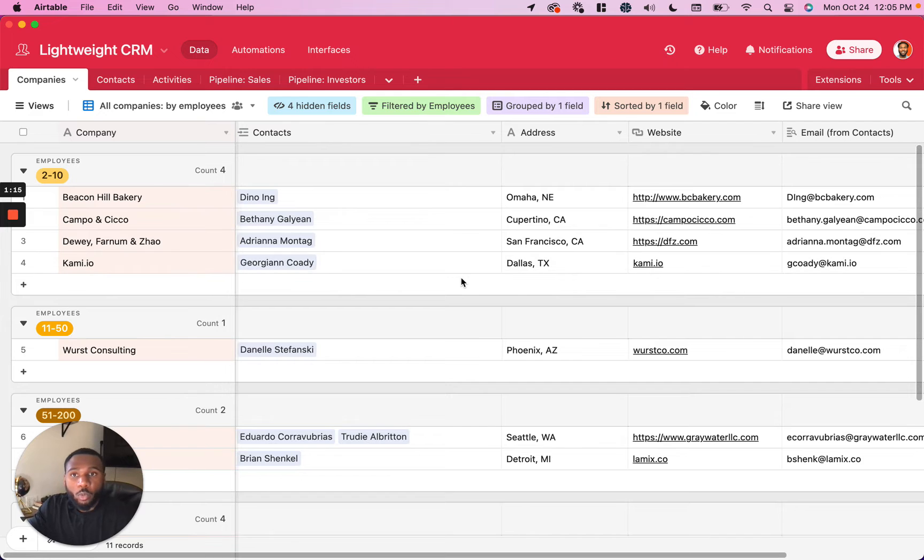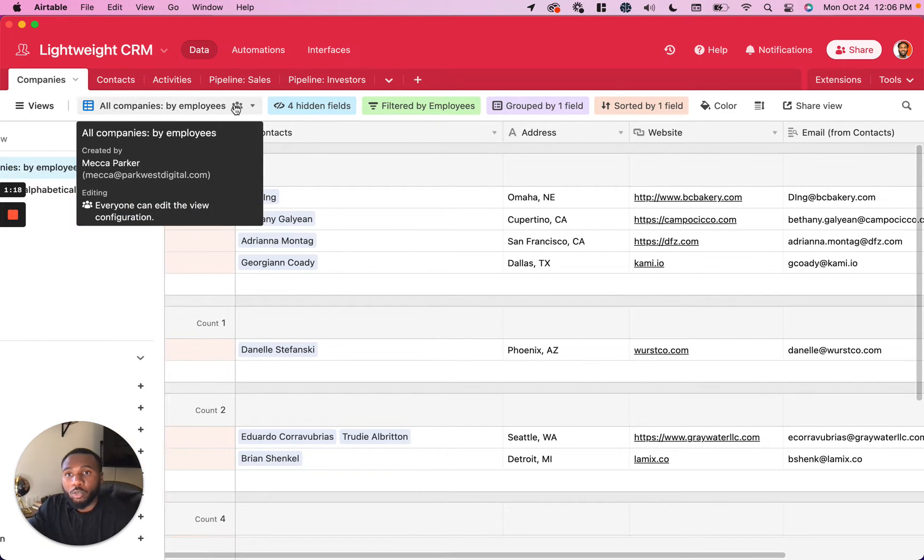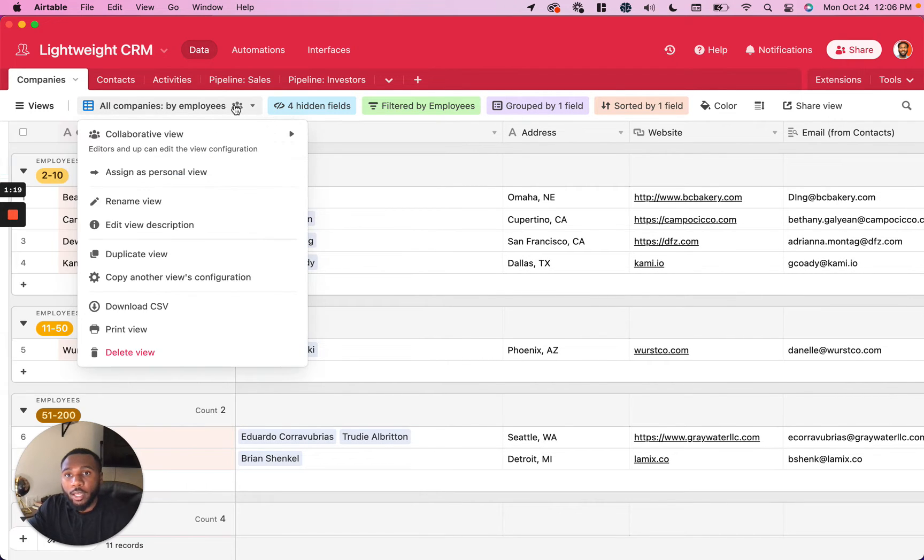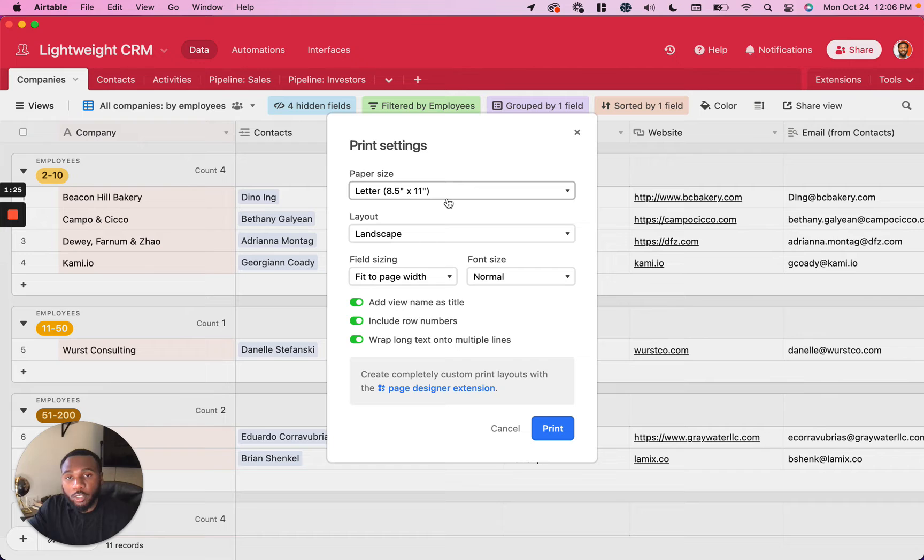When everything looks good the way you want it to look, all you're going to do is go up to the view, click on the view itself, click print view, and then you're going to have this dialog box where you can select the particular configuration that you want for your printout.